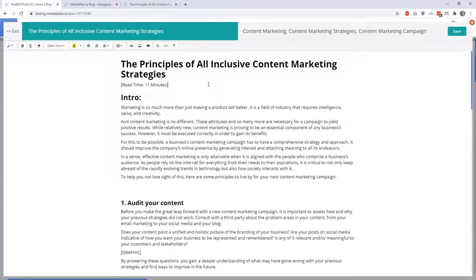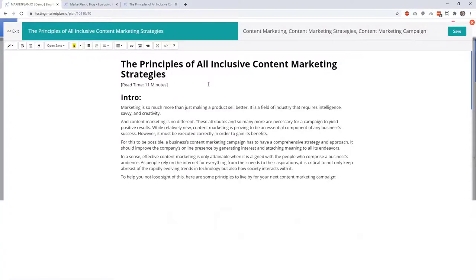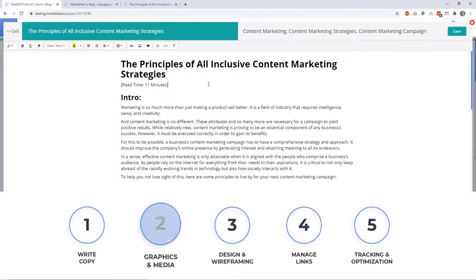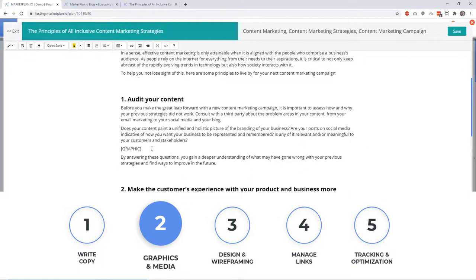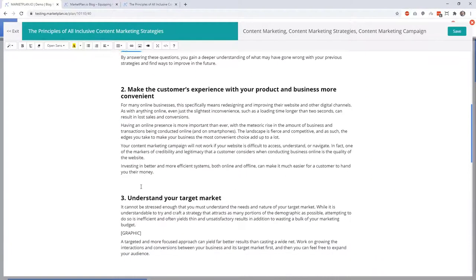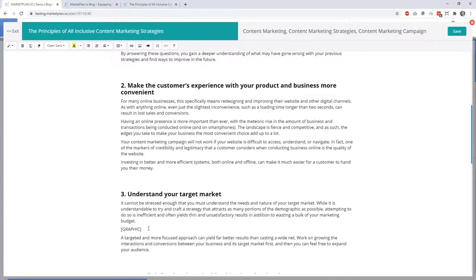Which takes us to the second component behind managing successful blogs, which is the graphic and media asset production. As you can see within the post content that we have here, we have particular parts already outlined for where graphics should be placed.